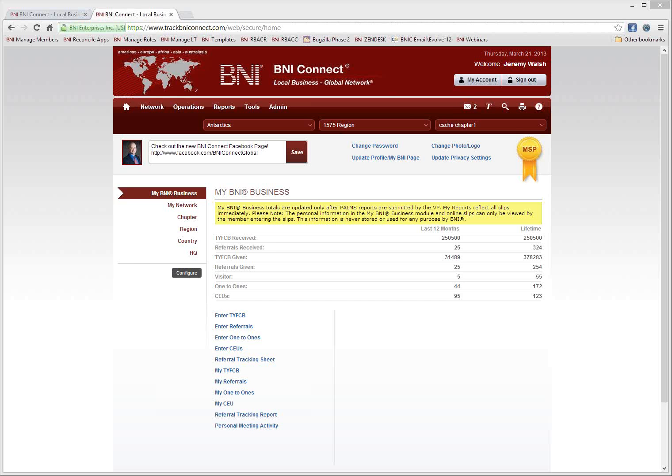The broadcast is now starting. All attendees are in listen-only mode. Good morning or afternoon, everyone. My name is Jeremy Walsh. I'm the Director of Support for BNI Connect. I'm also the Director of Training and Documentation. Thank you for joining us on the webinar today.